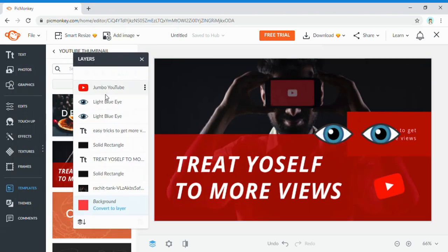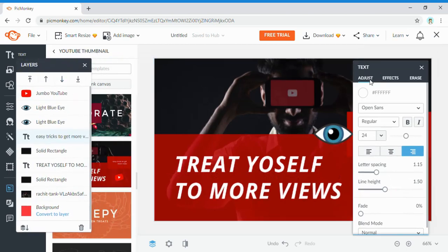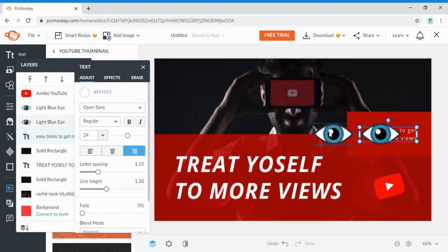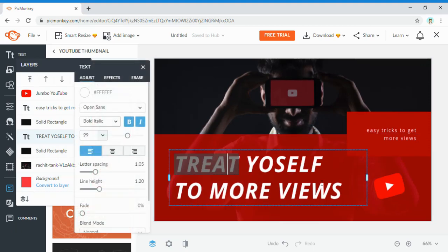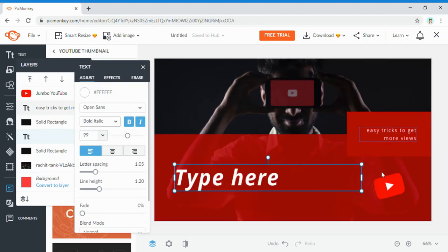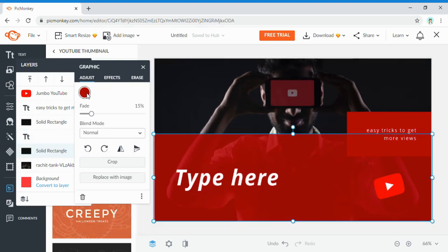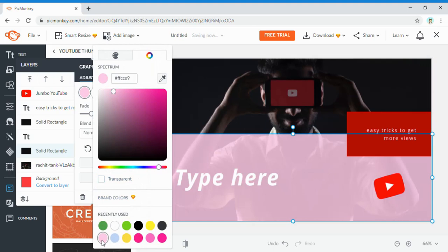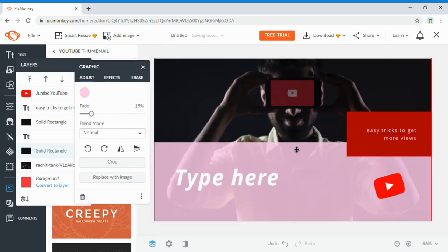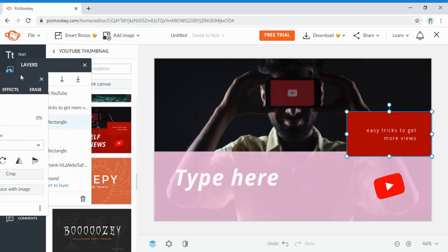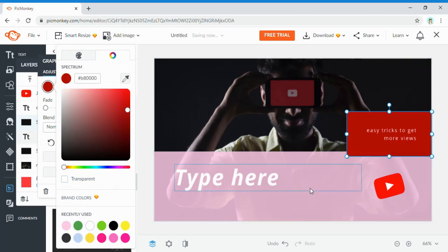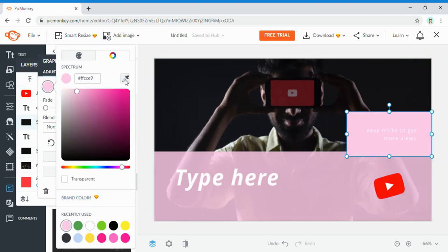Once you click a template, it pops up and you'll see the Layers panel showing each individual element. You can remove elements by clicking on them and pressing backspace. To change text, click the text box and double-click to type whatever you want. To change a color, click on the color box and pick any color you want. To match colors exactly, use the eyedropper tool and click on the color you want.